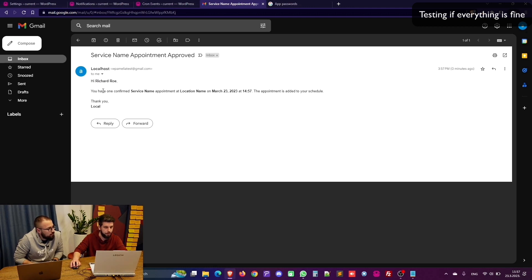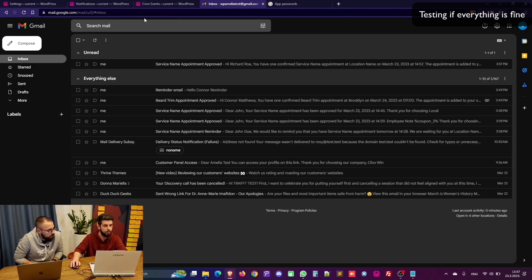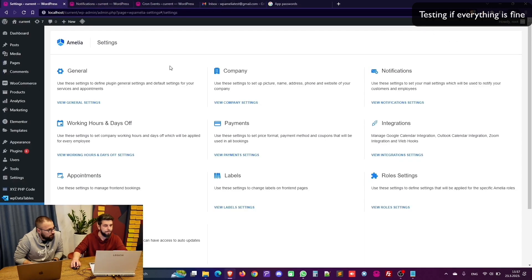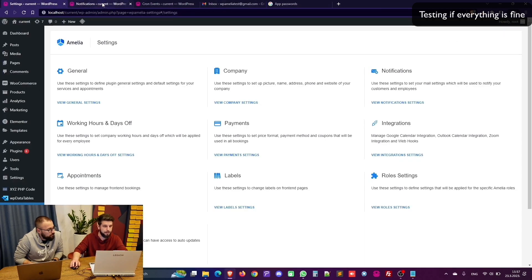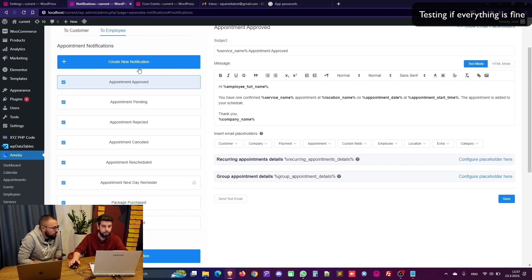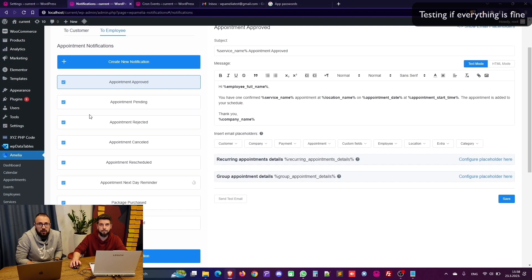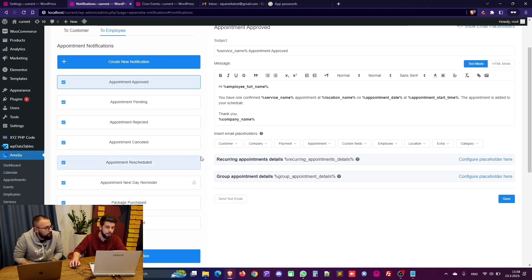Service name appointment approved. Hi Richard Rowe which is fake name for the employee. You have one confirmed appointment and it's added to my schedule. So SMTP is working with notifications. And now it will work also for all your notifications that you configured and enabled to be sent to employee or to the customer.